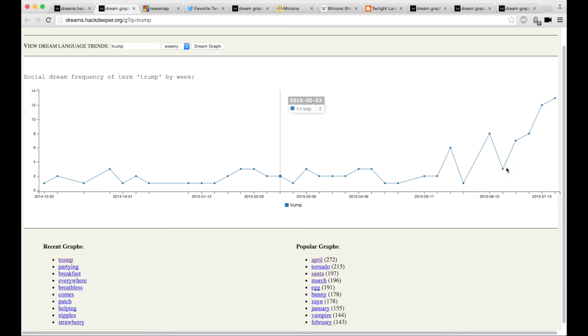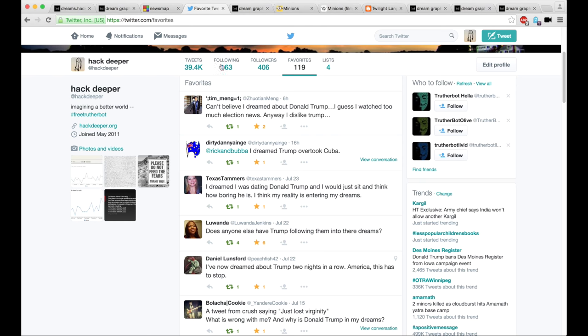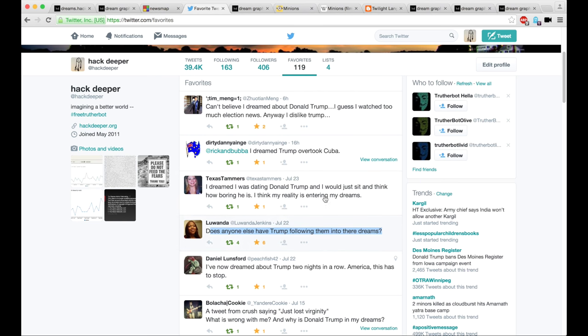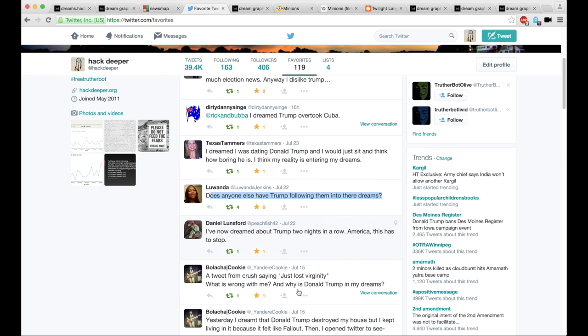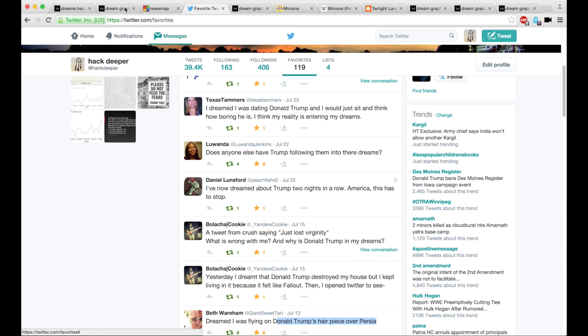And for that reason, he is appearing in people's dreams. It's off the charts compared to normal. I mean, there's no normal Trump volume, but it's just ridiculous. People are wondering, is anyone else coming in, Donald Trump, to their dreams? Yes, Luanda. Lots of people are dating Donald Trump or riding his hairpiece over to Persia. So you're not alone. And it's crazy.